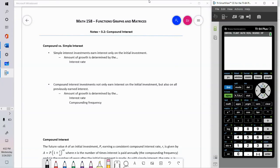Welcome to Math 158, Functions, Graphs, and Matrices. This is section 3.2, Compound Interest.